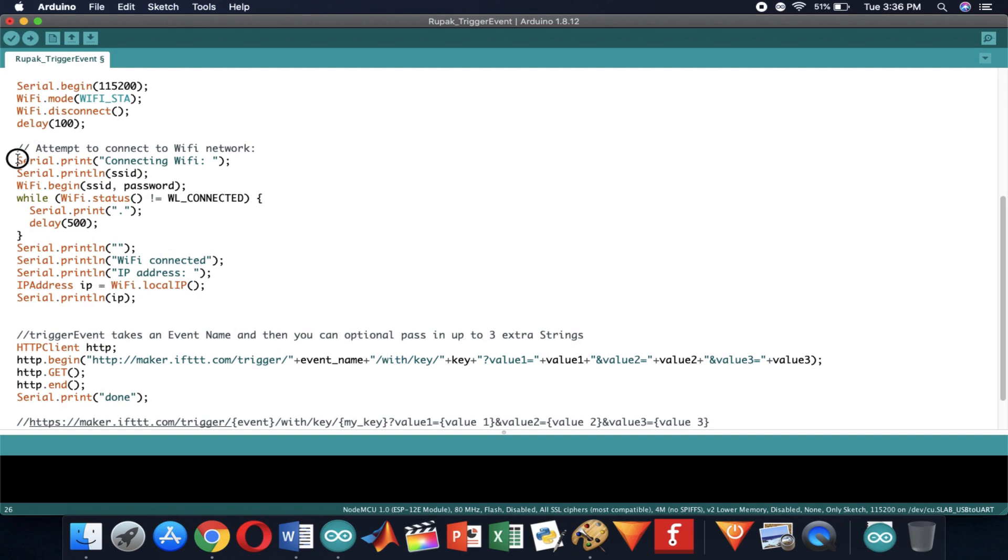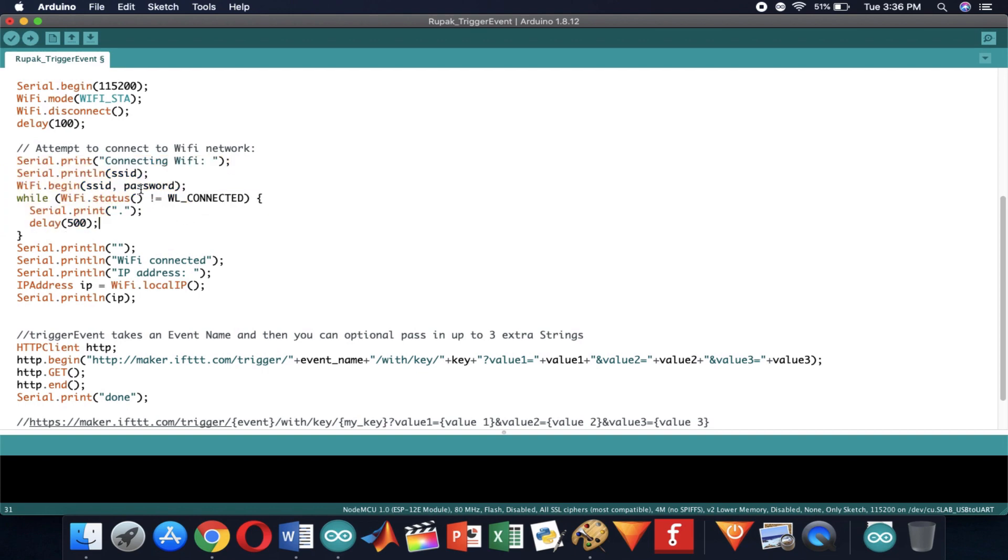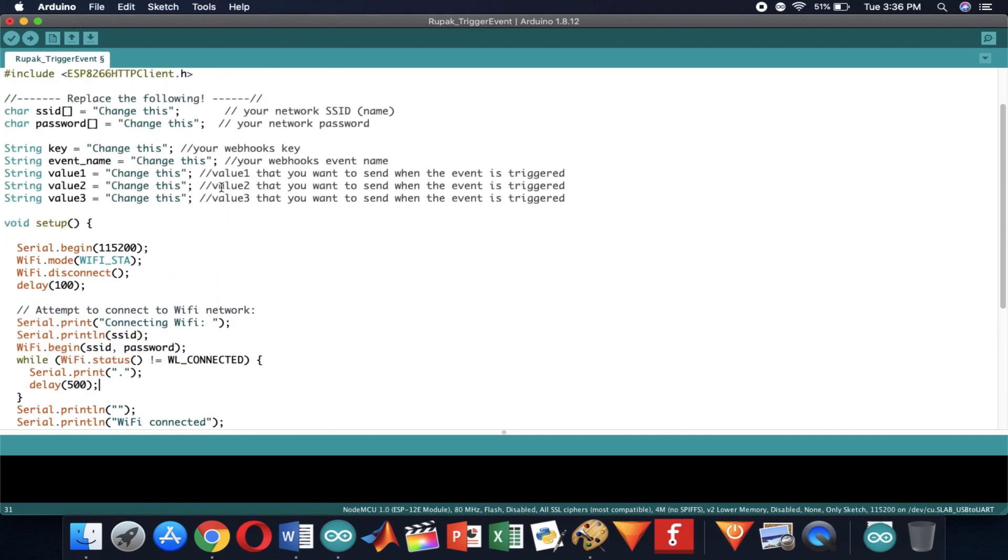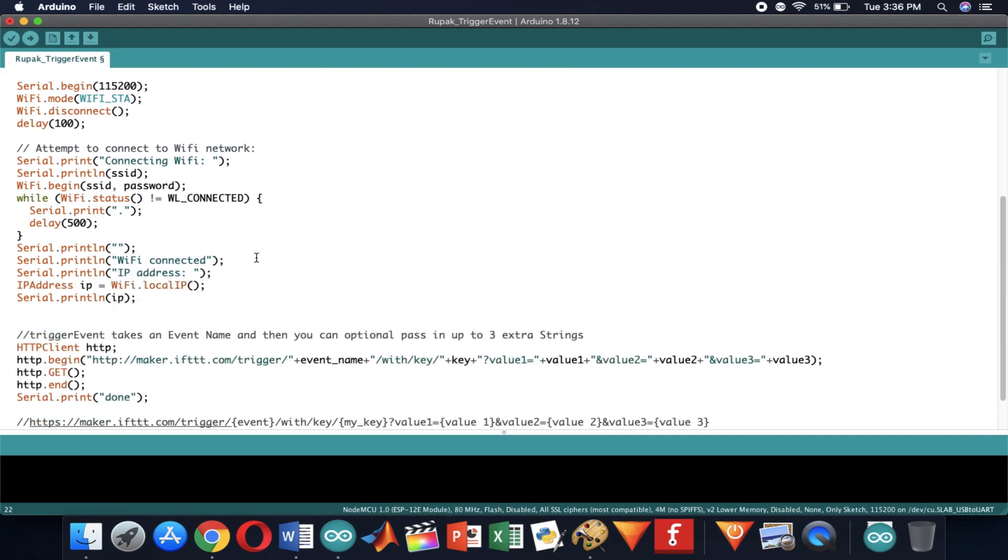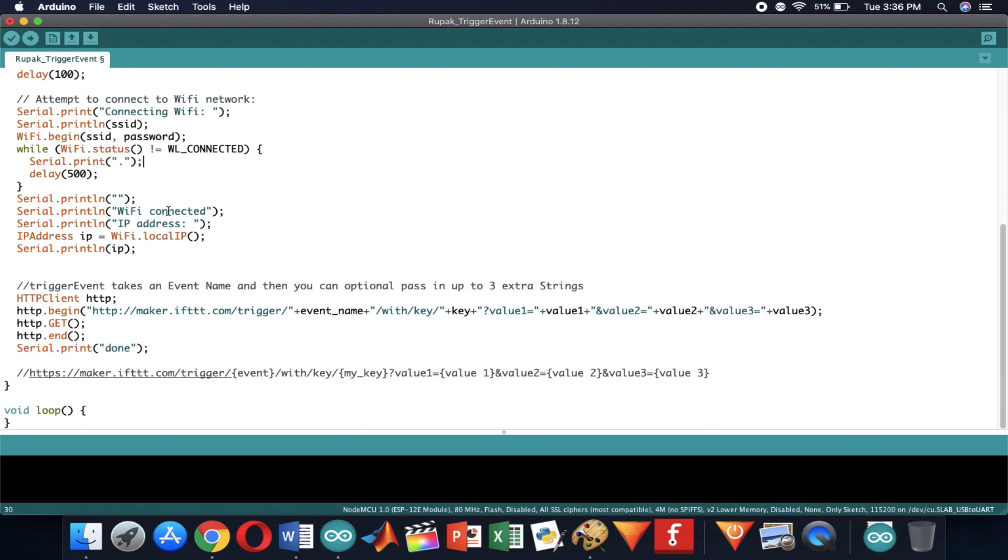These lines connect the ESP board to the SSID mentioned above. It will keep printing a dot on the serial monitor until it connects to the wifi router. Right after connecting it will print wifi connected and the IP address on the serial monitor.